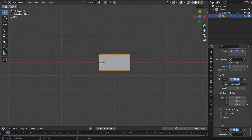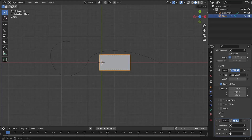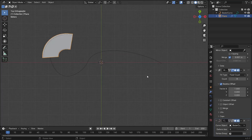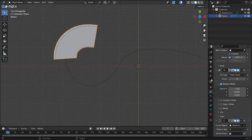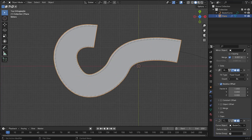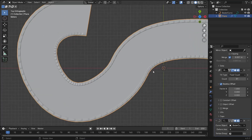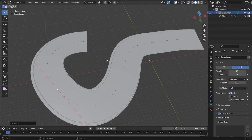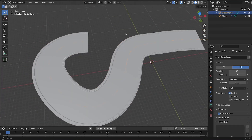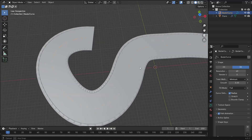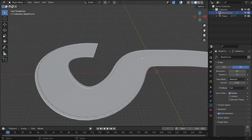Now add a Curve modifier to the track and select the curve we just created. Then we can adjust the length with the count of the array. I like that shape now. Let's head over to the Shading tab for some materials.